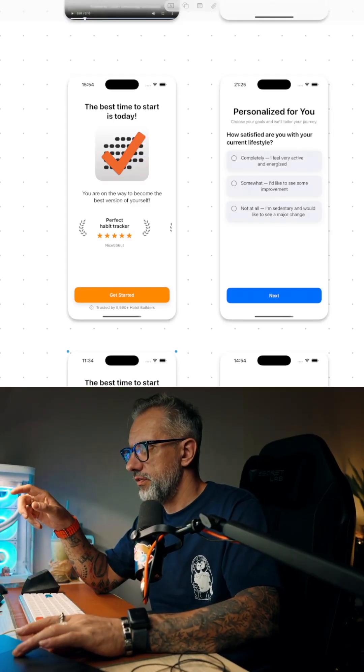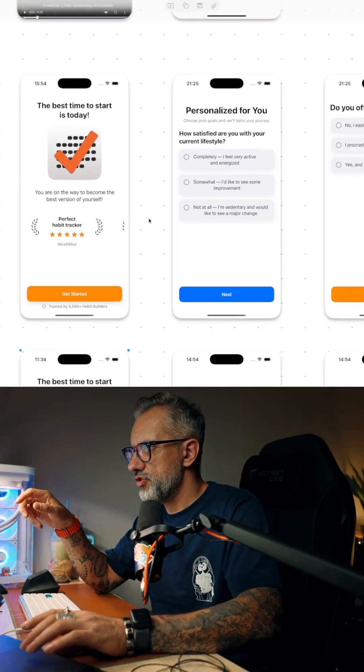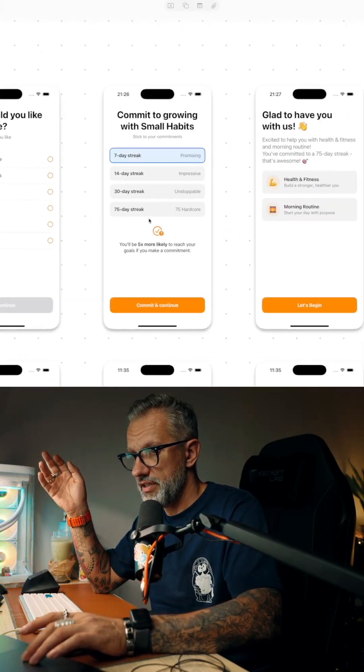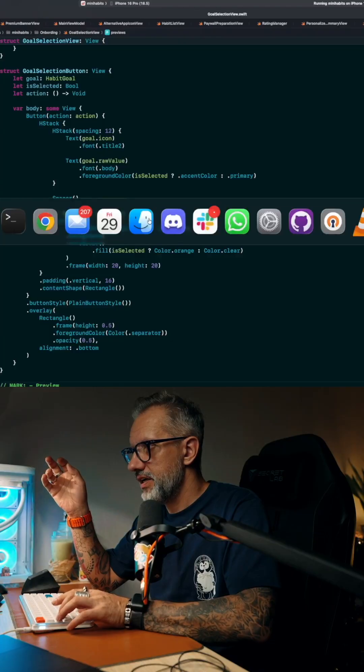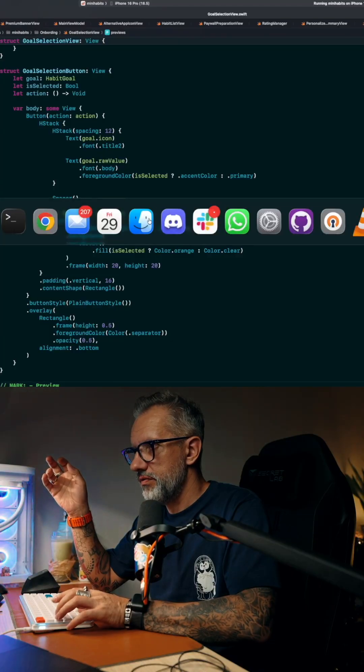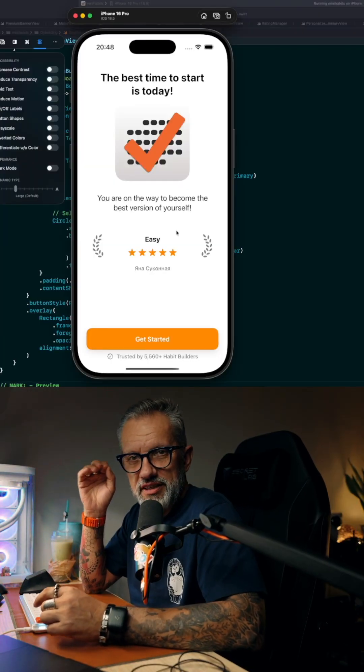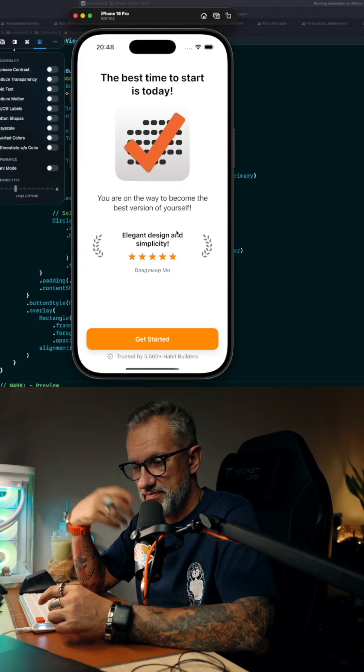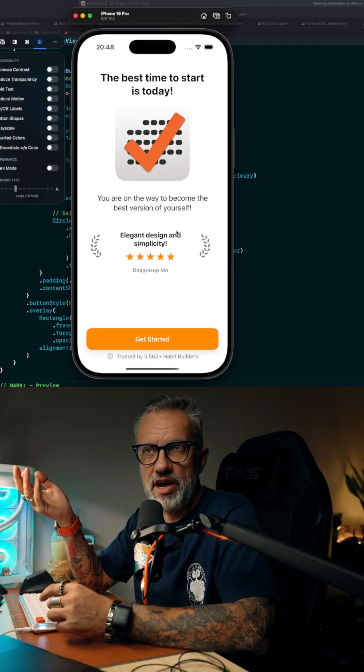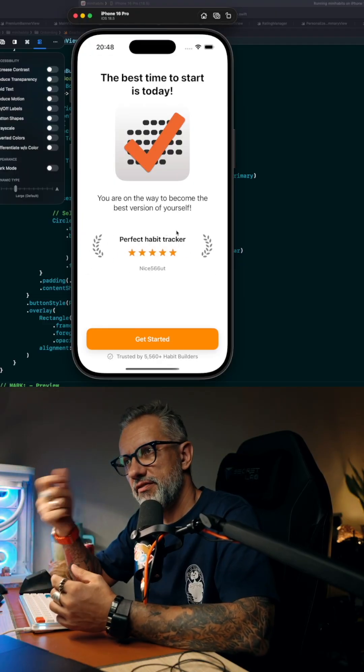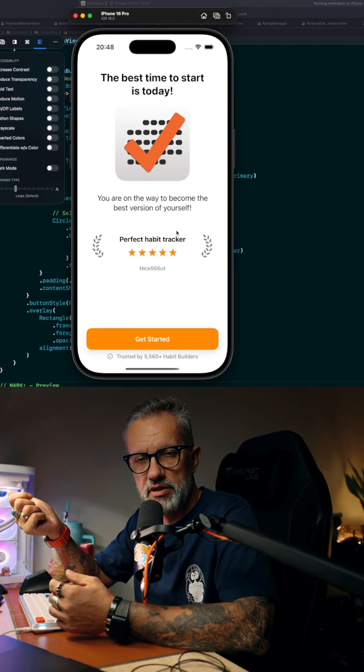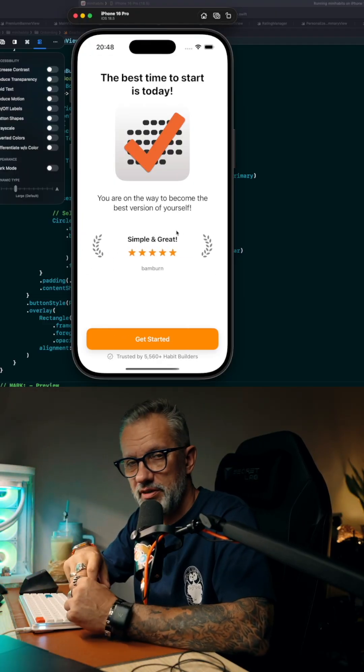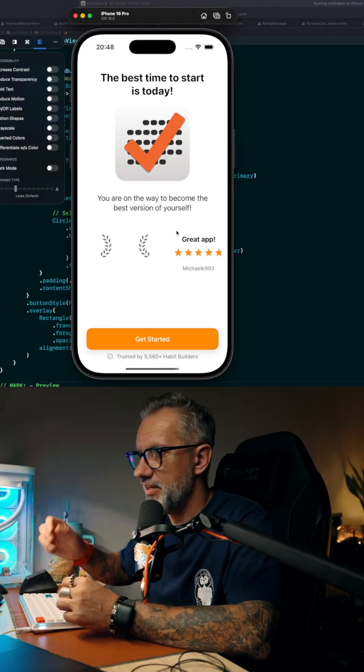I was working on an onboarding flow for my application for the last few live streams. Here is how it looks now. Why onboarding is important: because that's your chance to convince users to keep using the application and also maybe get a sale.